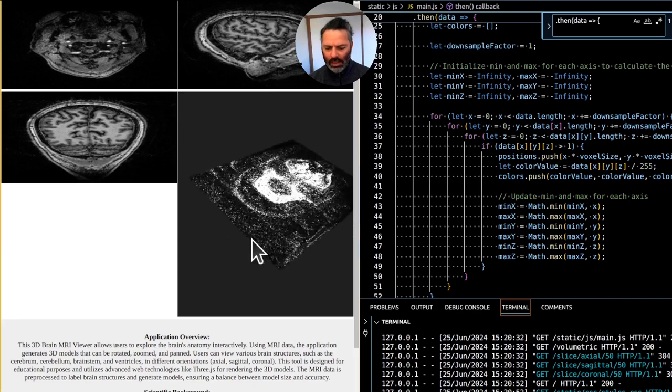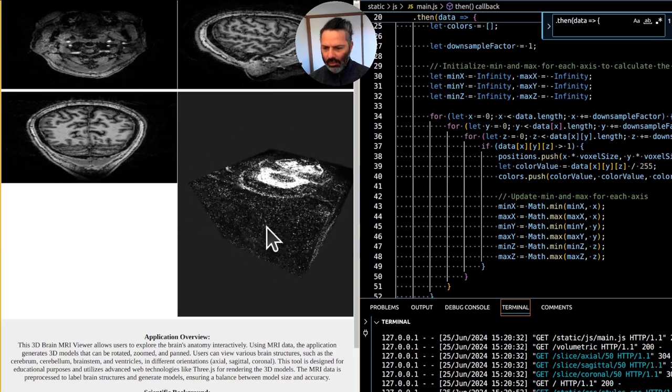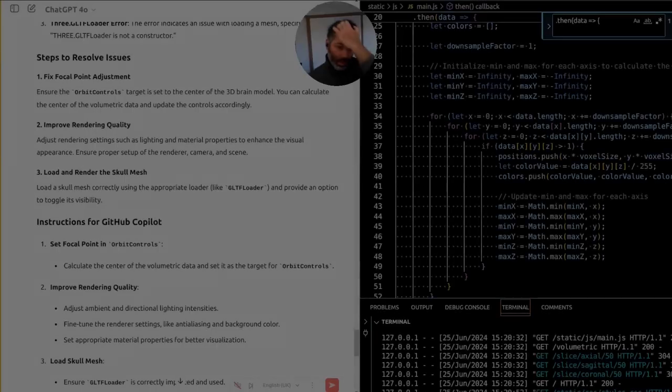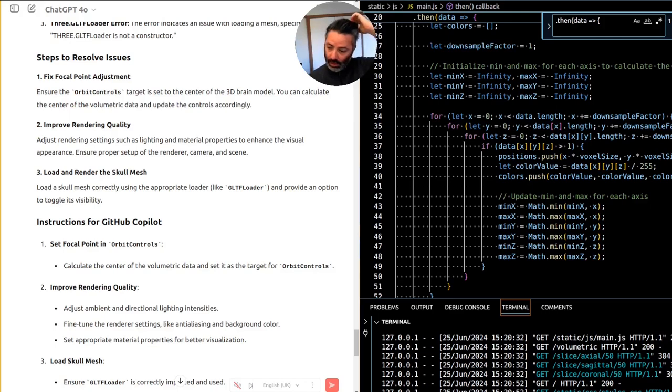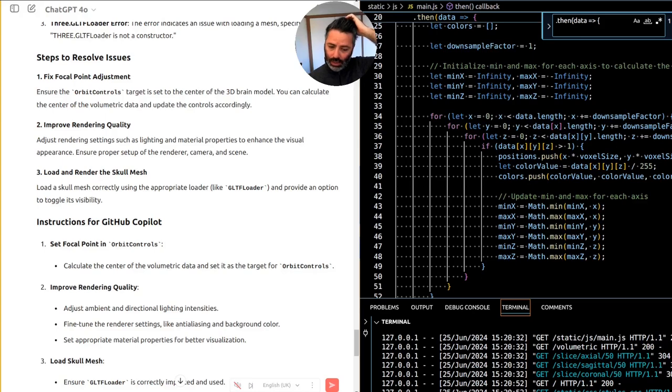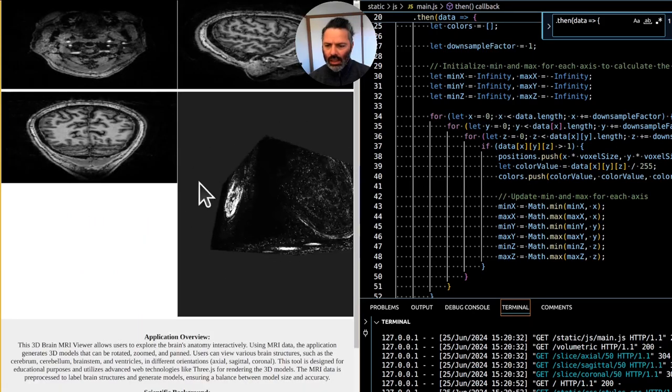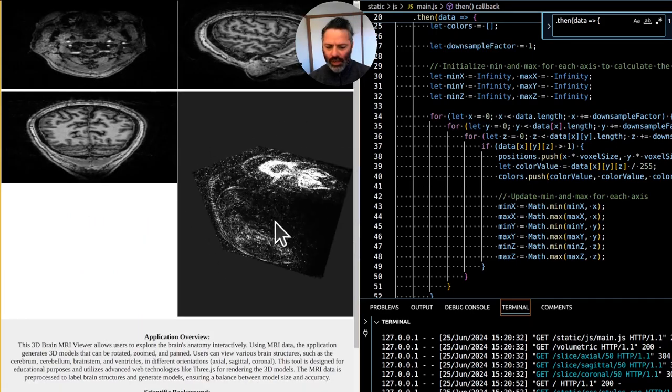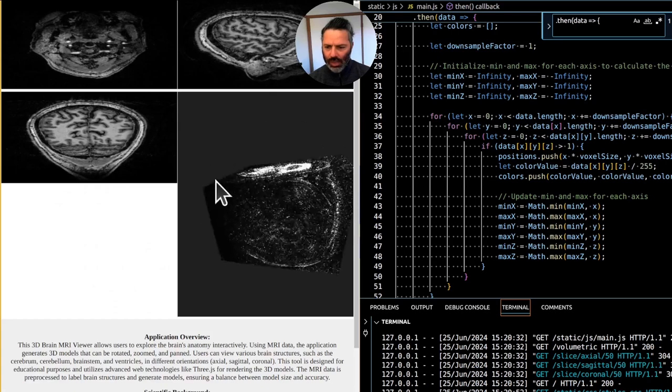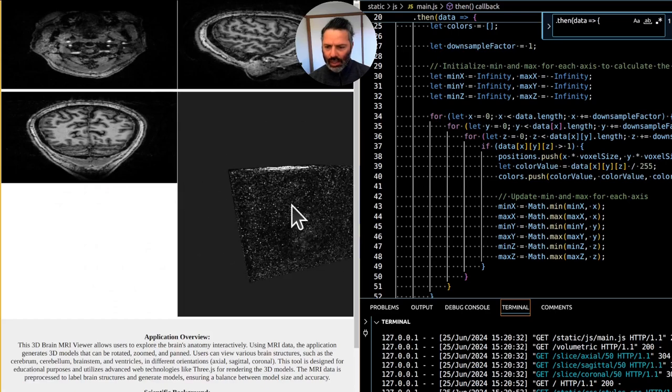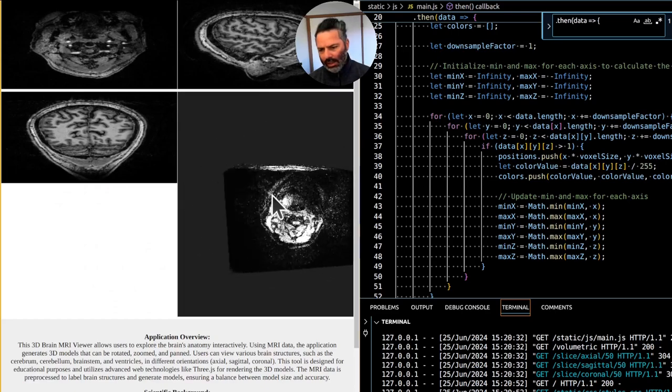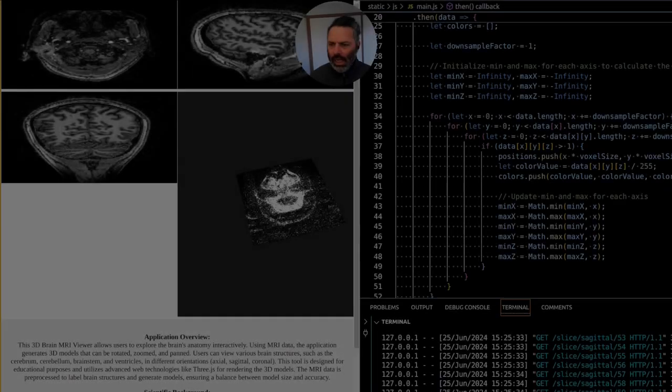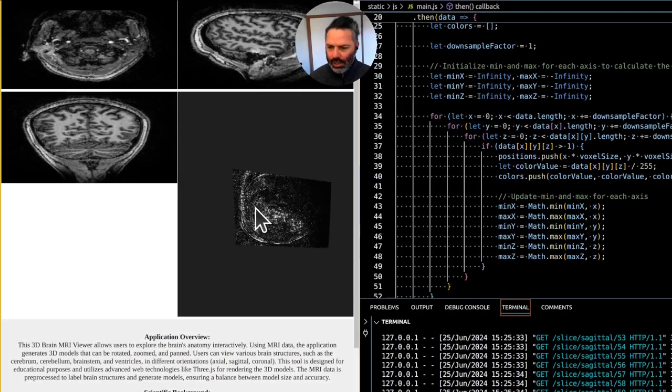But it still doesn't look like a 3D model. Okay, GitHub Copilot actually fixed the code based on your instructions. Why the 3D model of the volumetric data like that? It's a bit crude. Yeah, so would like to actually prove this.